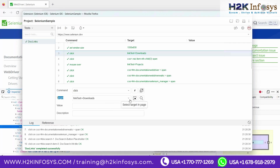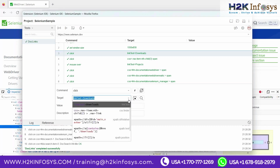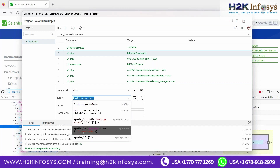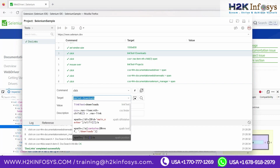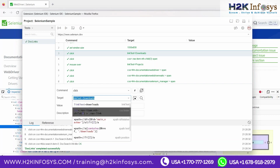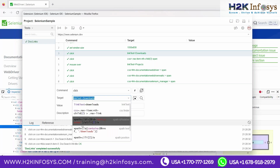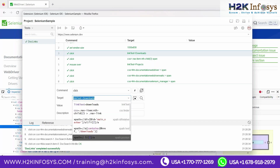For example, I want to add a step to click on a 'Projects' link after clicking on Downloads. You can directly record and click on the Projects link, or you can manually add a step. What you do is: insert a new command, select the target in the page by clicking the 'Select target in the page' button, then go to the page and select that particular element as the target. That's it — the new step has been added. My action is 'click' and my target is the Projects link.